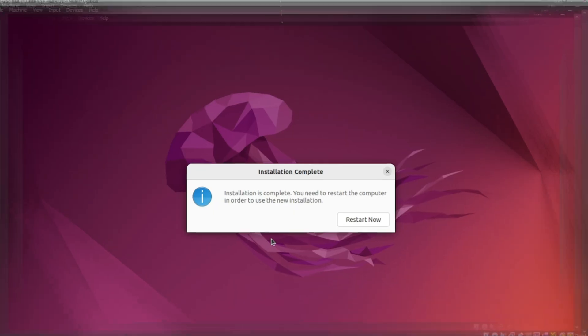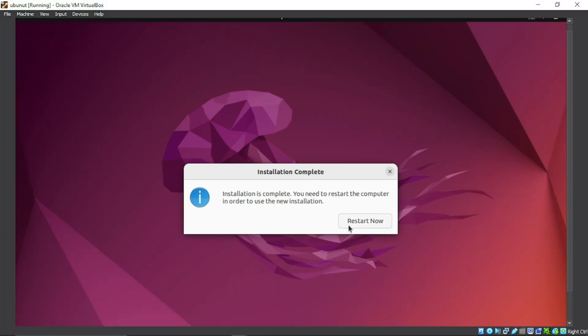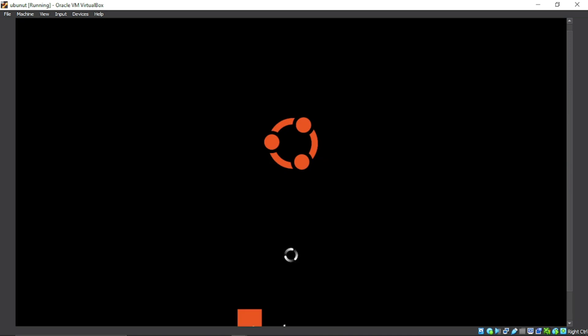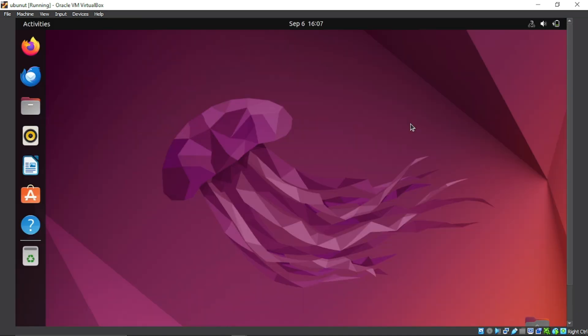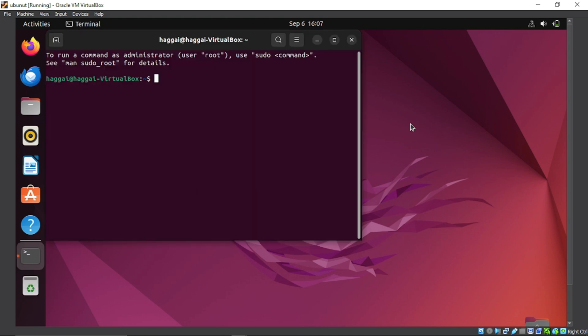My Ubuntu installation is now complete. I'll restart Ubuntu. Press Enter when you see the prompt, and now the Ubuntu machine is installed.